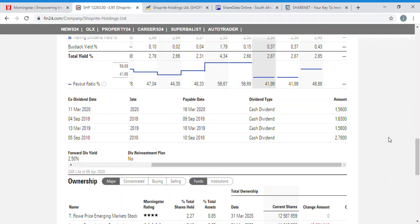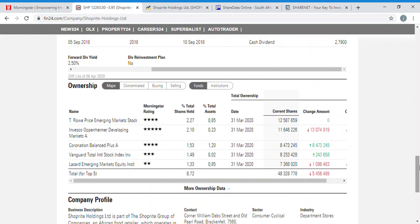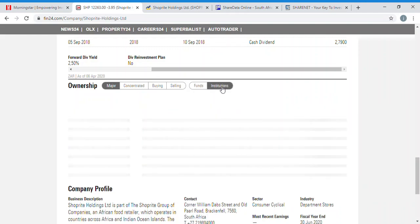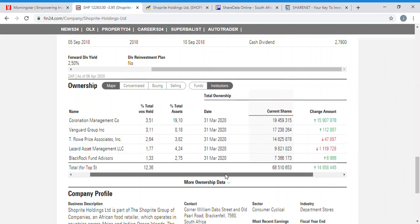Under ownership you can see which asset managers were buying into and selling out of Shoprite. Coronation Balance Fund has been buying — it's a new position — and they've bought about 8.4 million shares as of the 31st of March, about seven days ago. This data gets updated every month. Invesco Oppenheimer Developing Markets has sold about 52% of their stake, which was about 13 million shares, and iShares Emerging Markets has also sold off about 13% of their shares.